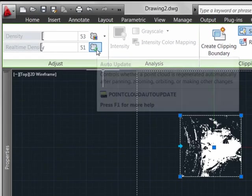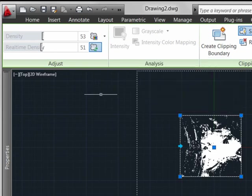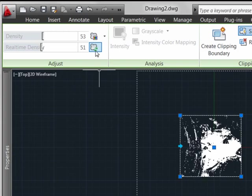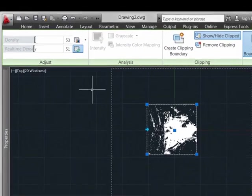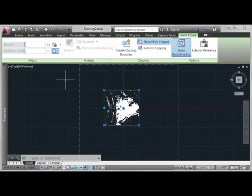Also note the auto update functionality which is by default on. This allows us to see the point cloud manipulated in real time as we zoom in on it. Now obviously if point clouds become large enough or if you have a processor that isn't really up to the task, you could turn that off so that zooming functionality wouldn't cause performance degradation.